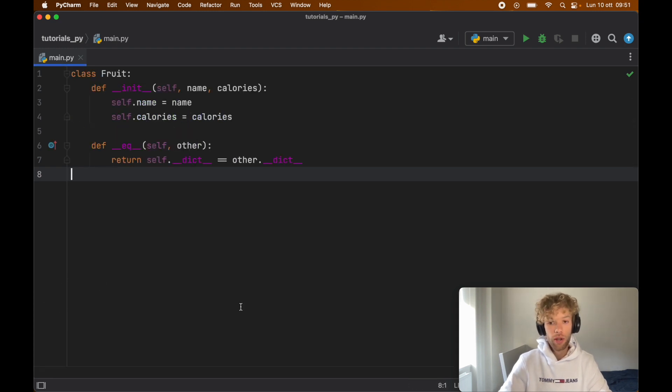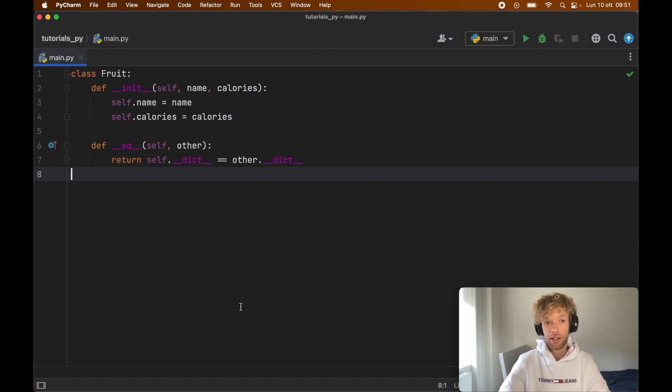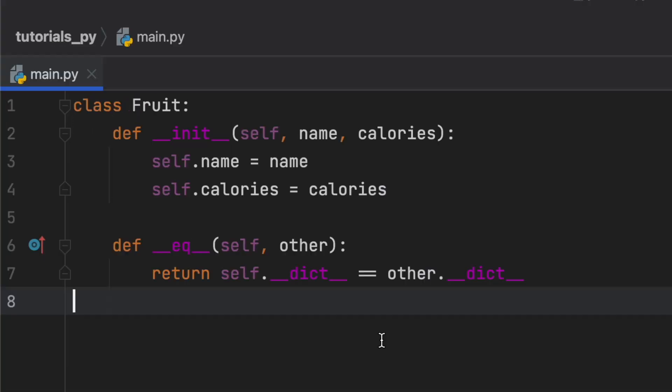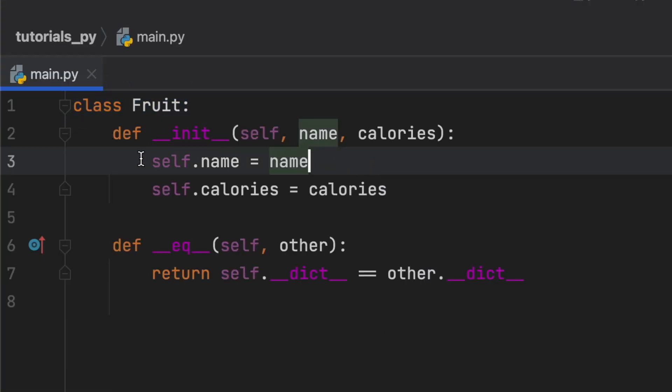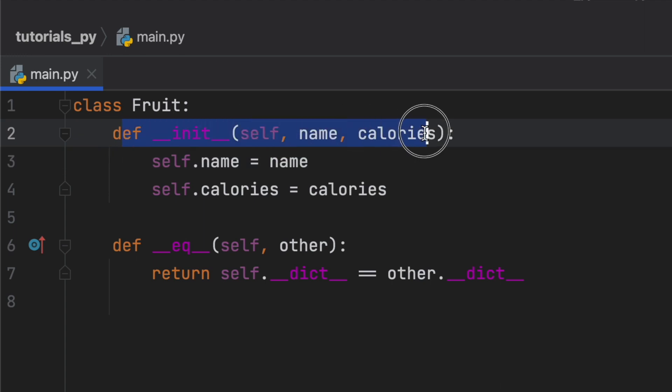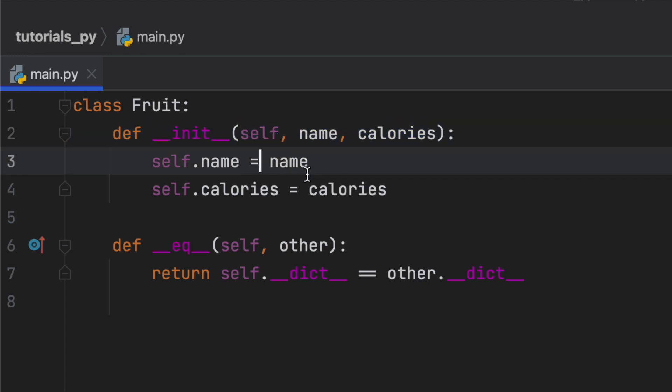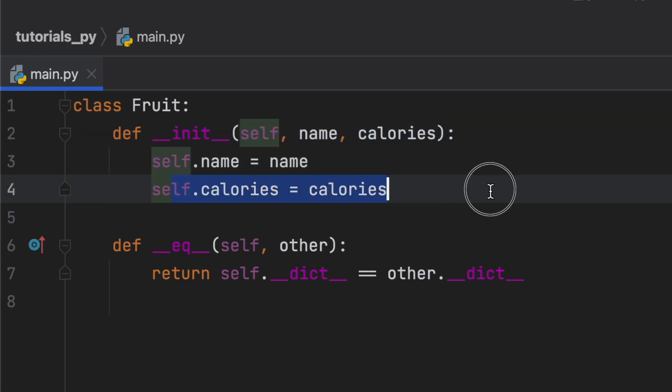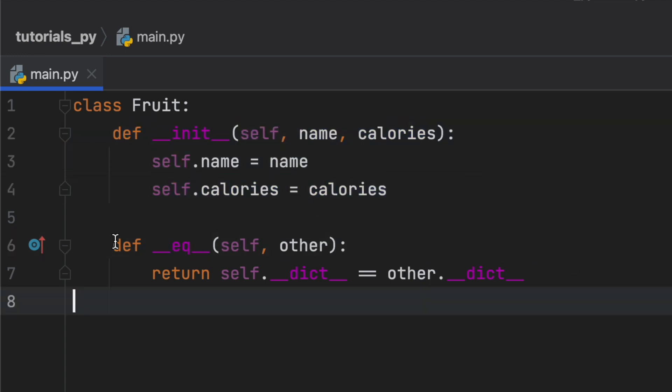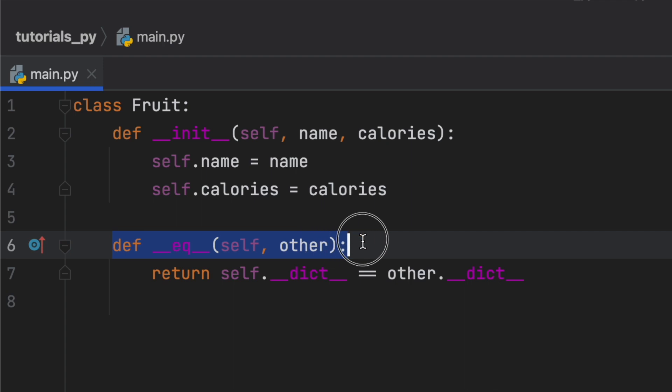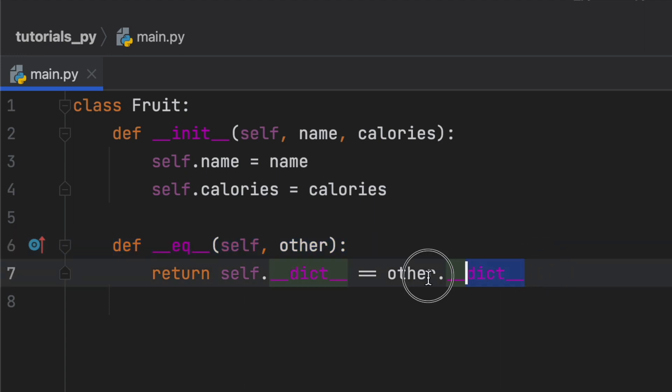Now this also works with classes and anything you can create an instance from. For example, I went ahead and created a class called fruit. It has an initializer which creates a name for the fruit and some calories for the fruit. Then I used the is equal to dunder method, which just makes sure that I can compare one object to another object by comparing the two dictionaries.